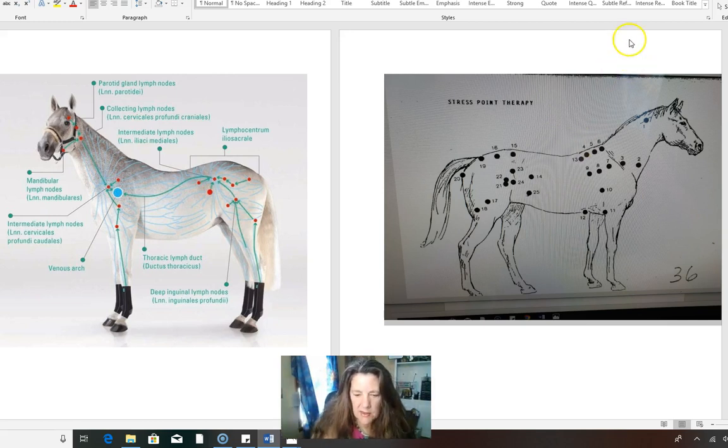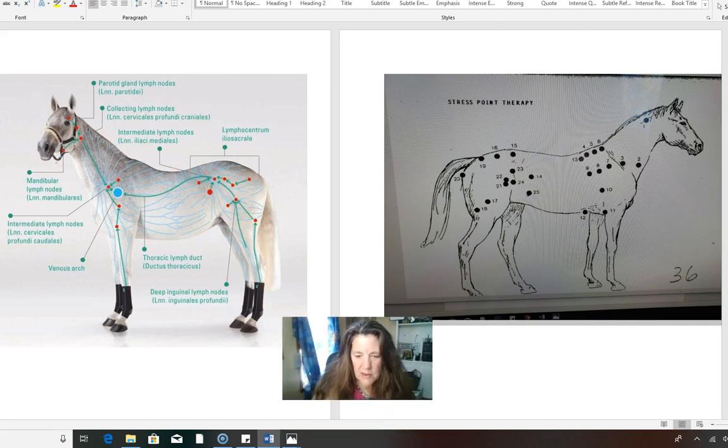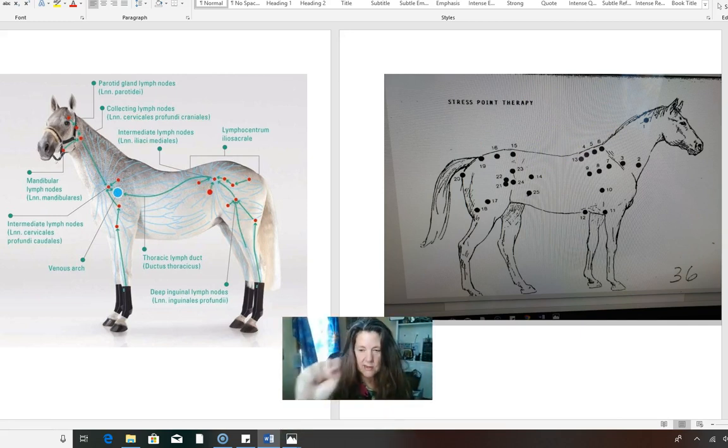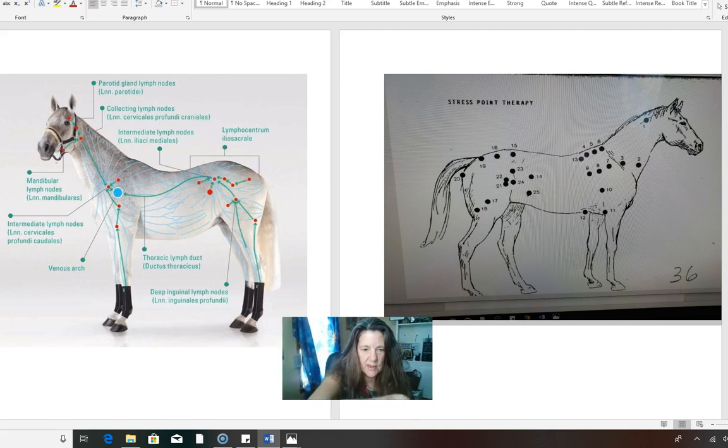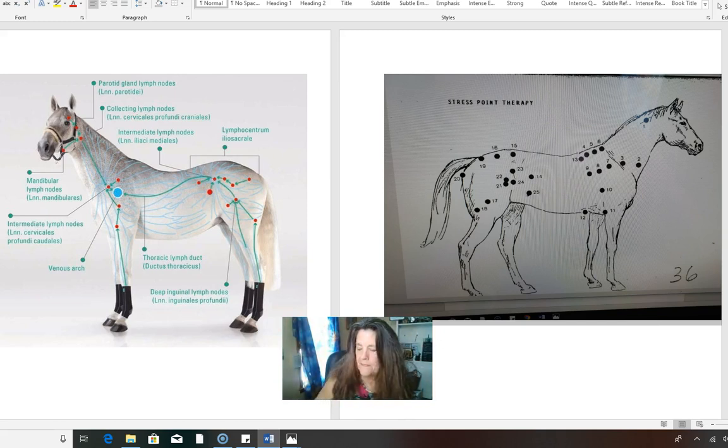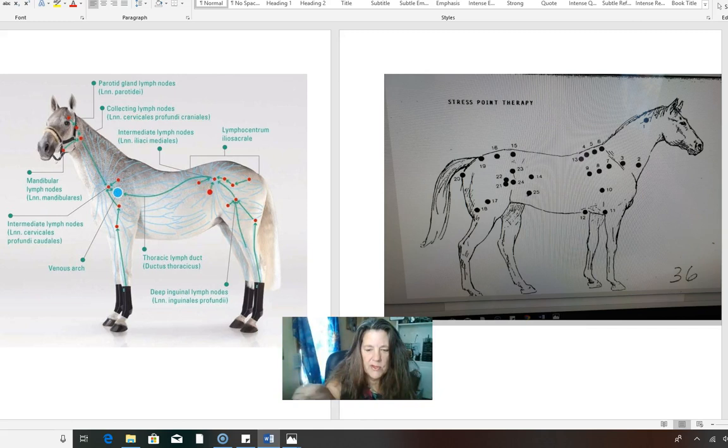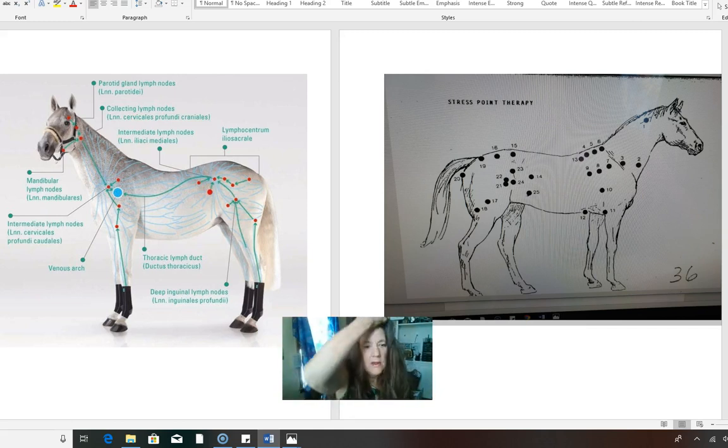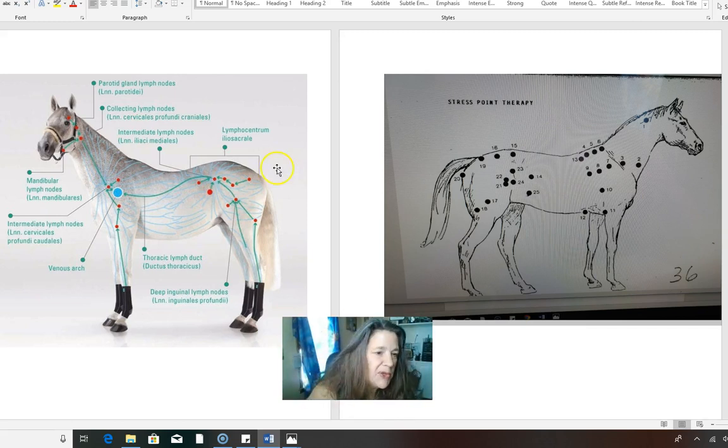And you can use your fist. Let me get my stuff here. You can use your fist to roll into those points. You can roll into them and then go back and forth. You can use your two knuckles or you could just use your knuckle. I thought that was pretty cool.